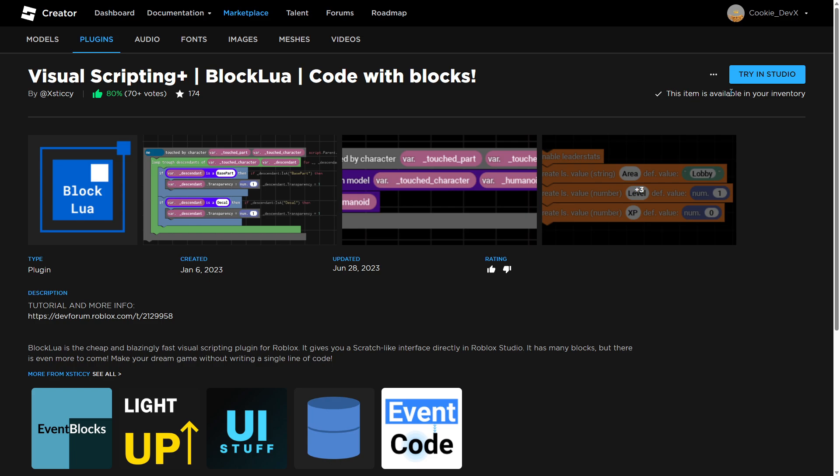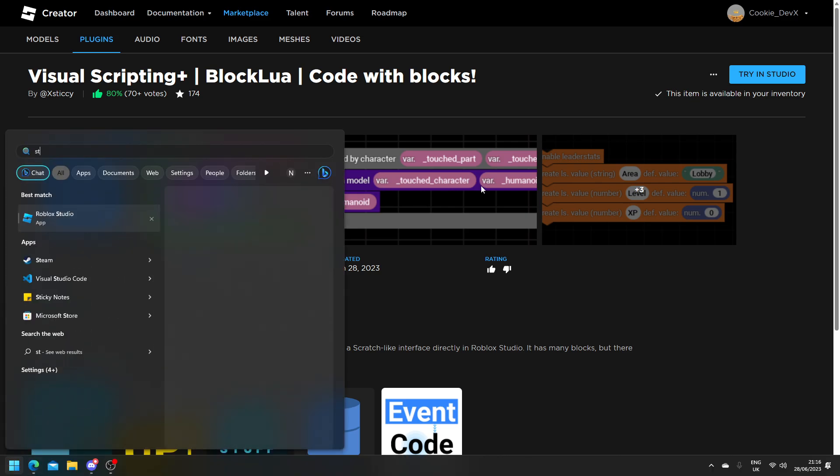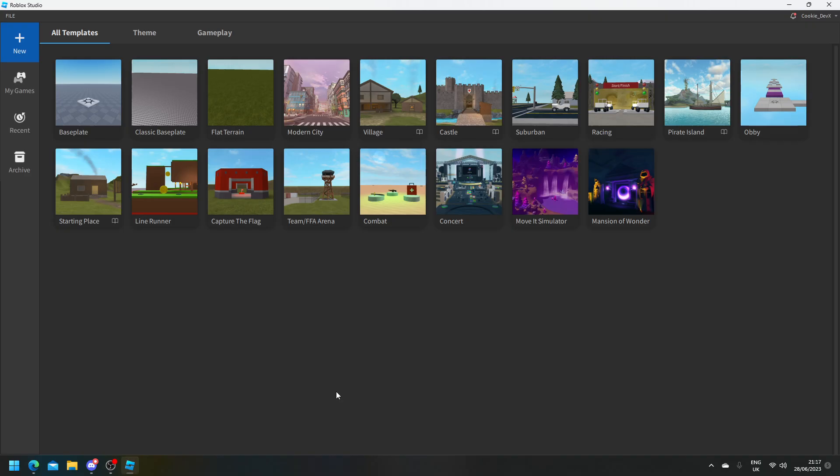Now once you've installed it, it's time to head into Roblox Studio and I'll show you what this plugin is capable of. So here we are inside of Roblox Studio and let's start off by opening a basic base plate.